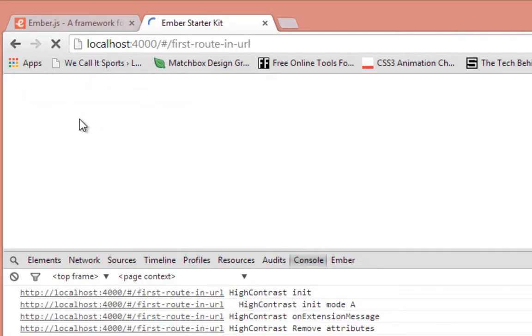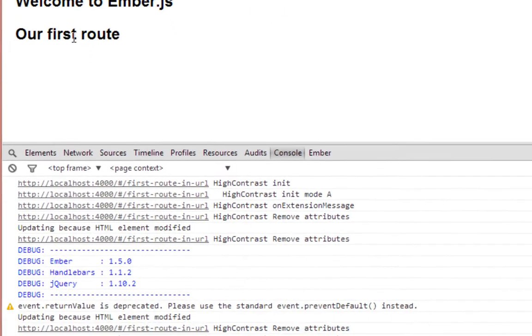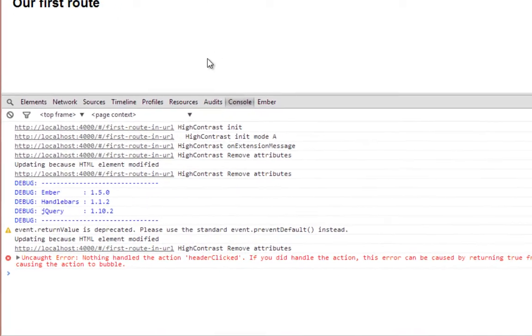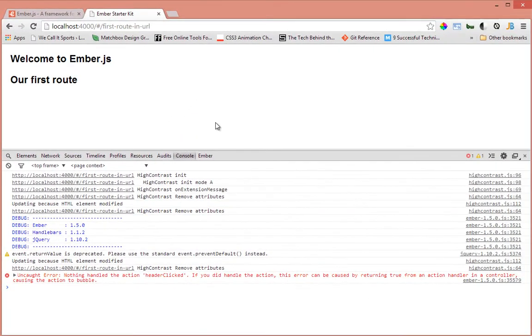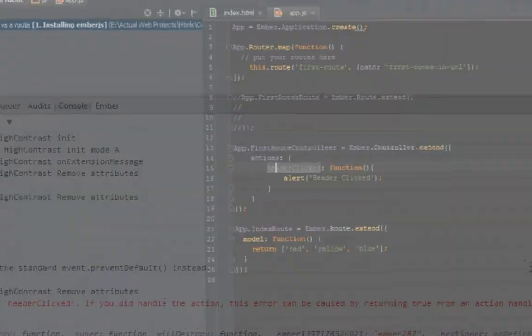So I'll refresh this page and I click and it says nothing handled that. Okay, so we got an error. Let's see what happened there.